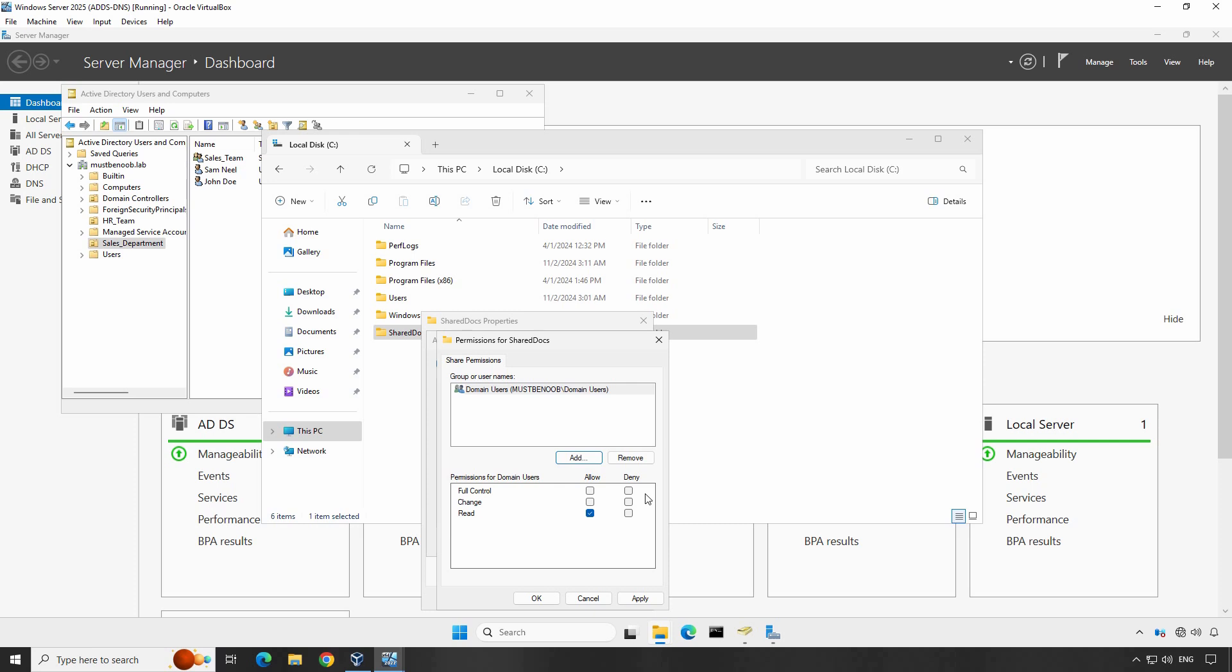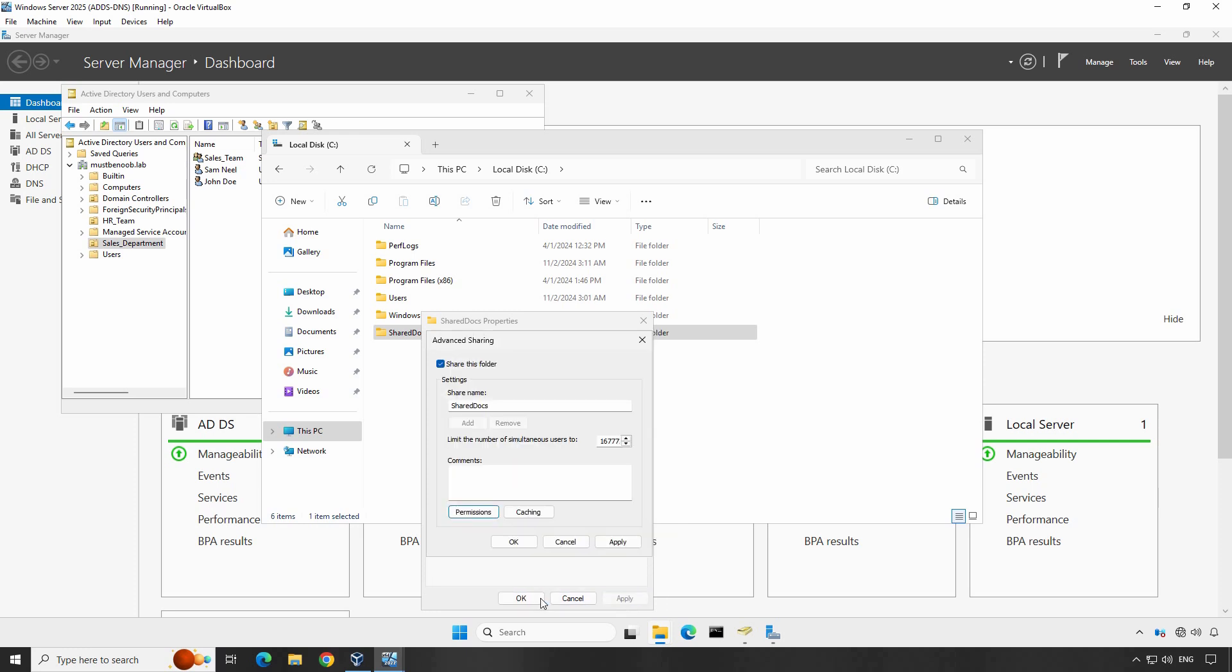So instead of everyone, I am assigning domain users full control permission on this shared folder. Click Apply and OK. Make sure to adjust the permissions accordingly whether read, change or full control depending on what you need for that group.